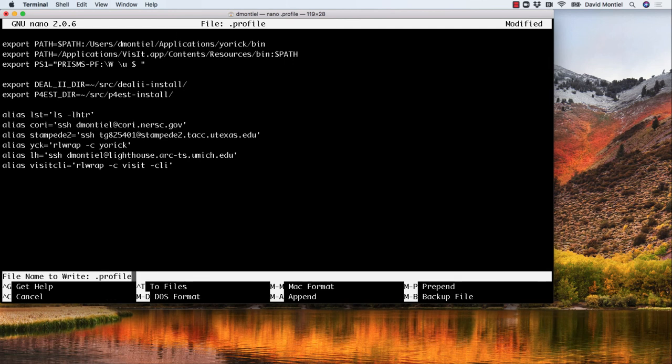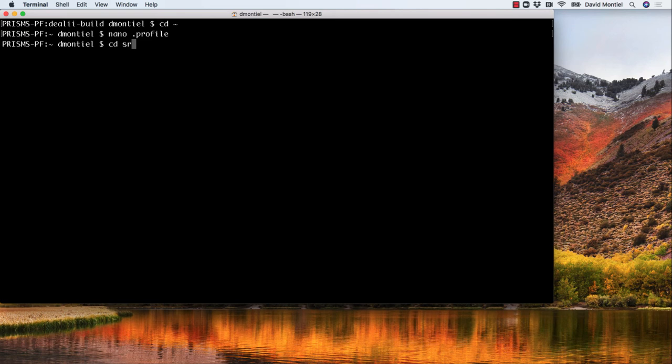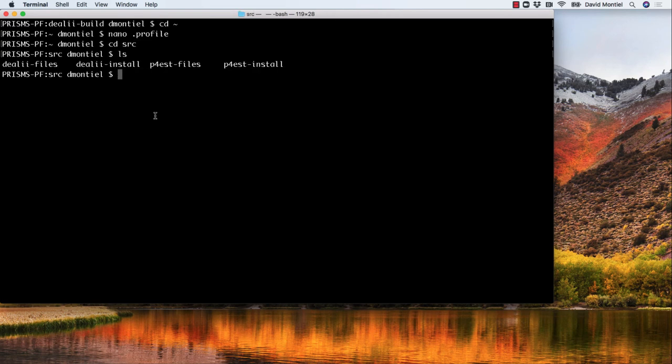Finally, once you've tested deal.II, for example, by running one of their built-in applications or PrismsPF, you can actually delete the build folders if you want. Let's go again to home/src and then there they are. You can delete this folder and this folder.